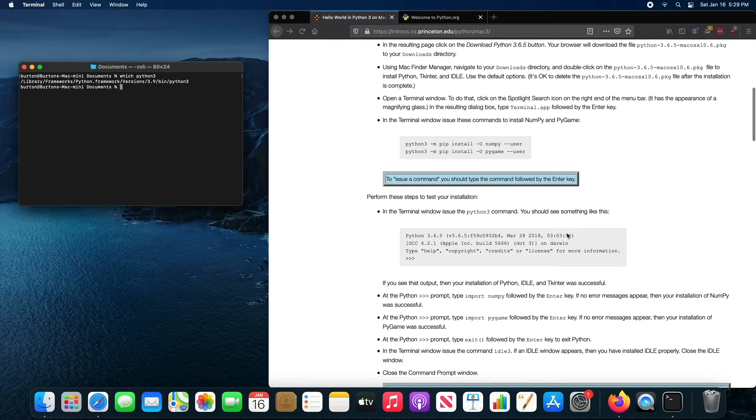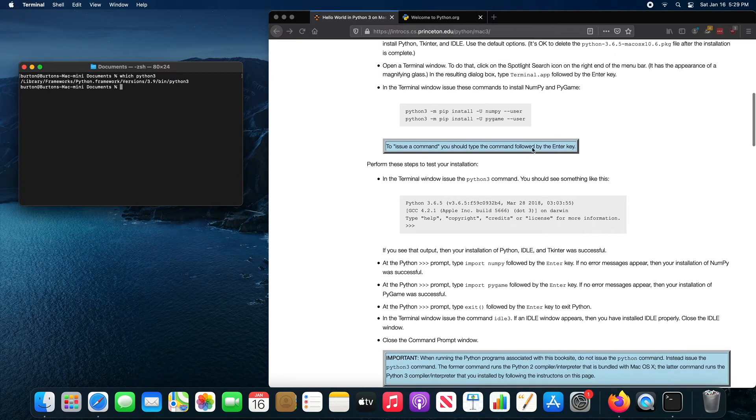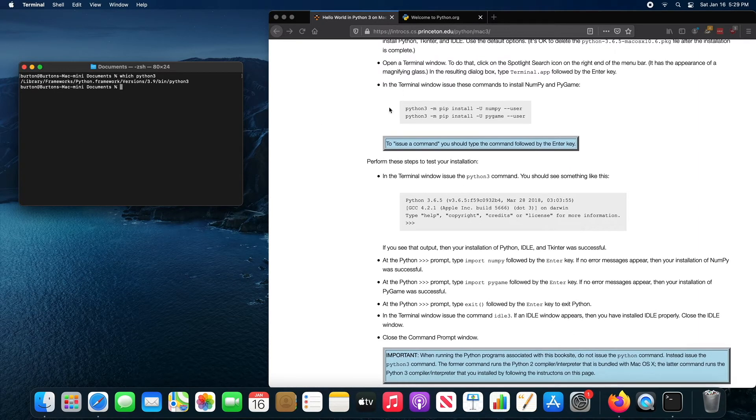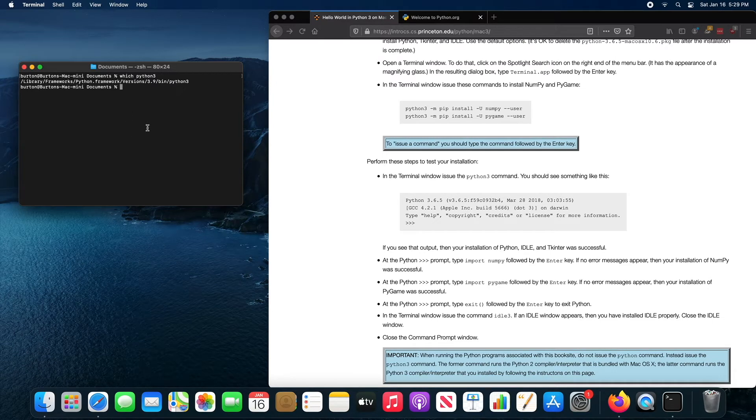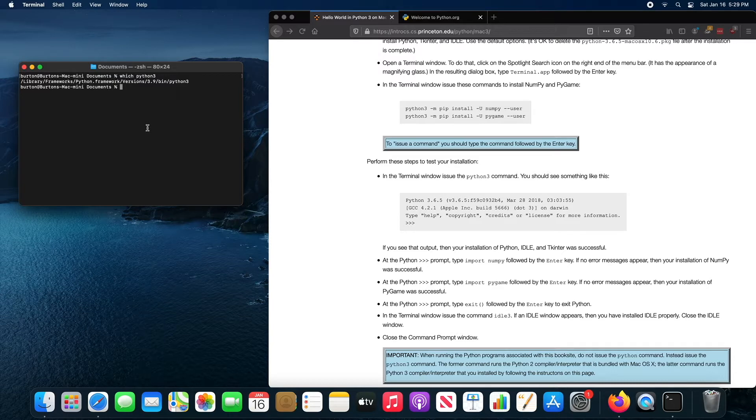Once you're sure that Python 3 is installed on your computer, you can go ahead and type in these two commands into your terminal. These will install a couple of libraries that are used in some of the textbook exercises and chapters.